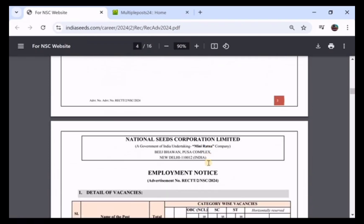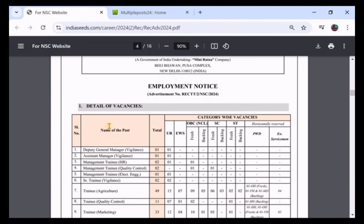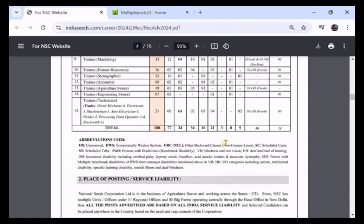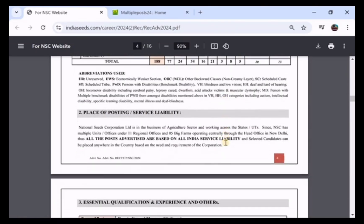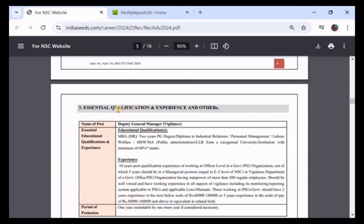We are going to look at some information here — the name and post, the total vacancies category-wise, the education qualification, experience, and other details.